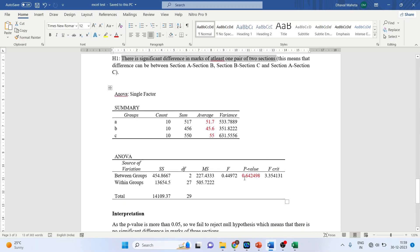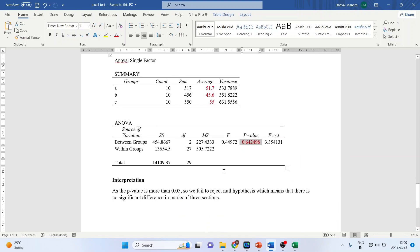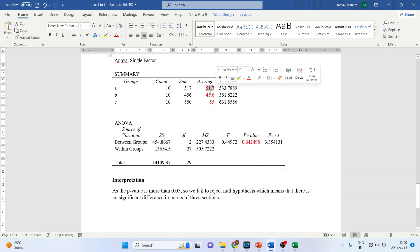Let's look at the p-value. This p-value is more than 0.05. So our interpretation is: as the p-value is more than 0.05, we fail to reject the null hypothesis, which means there is no significant difference in marks of the three sections. We can also see the mean of section A, mean of section B, and mean of section C.